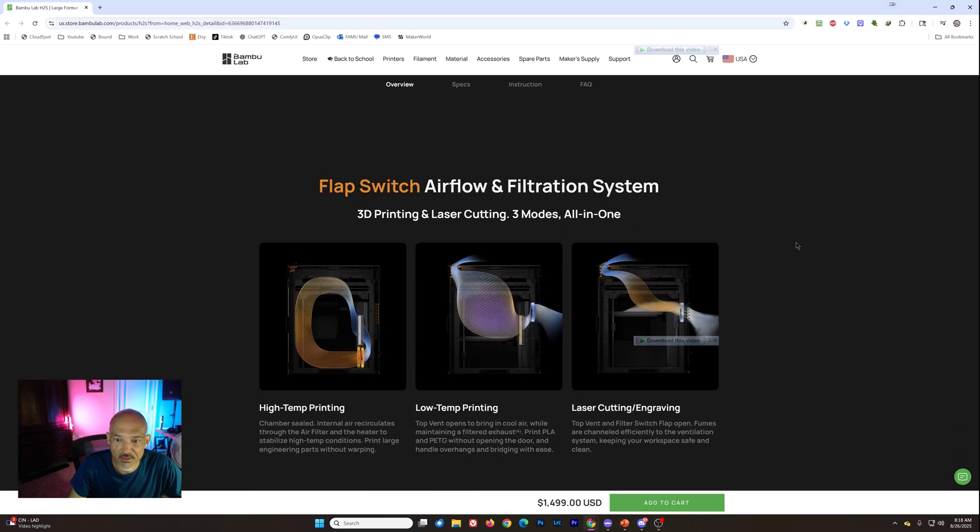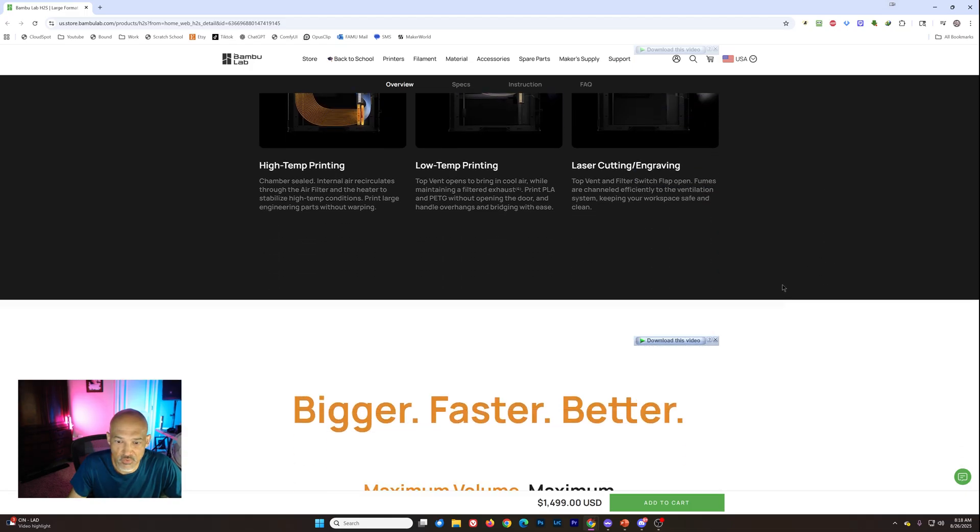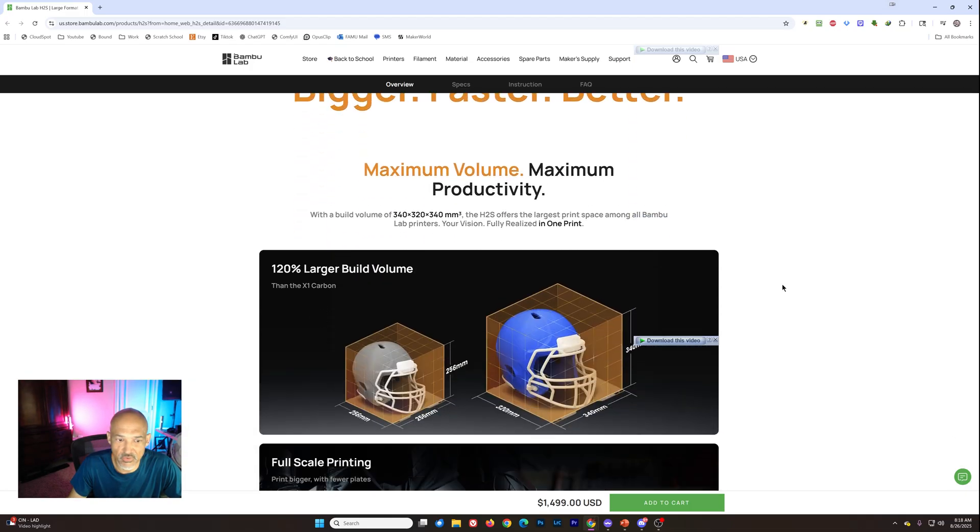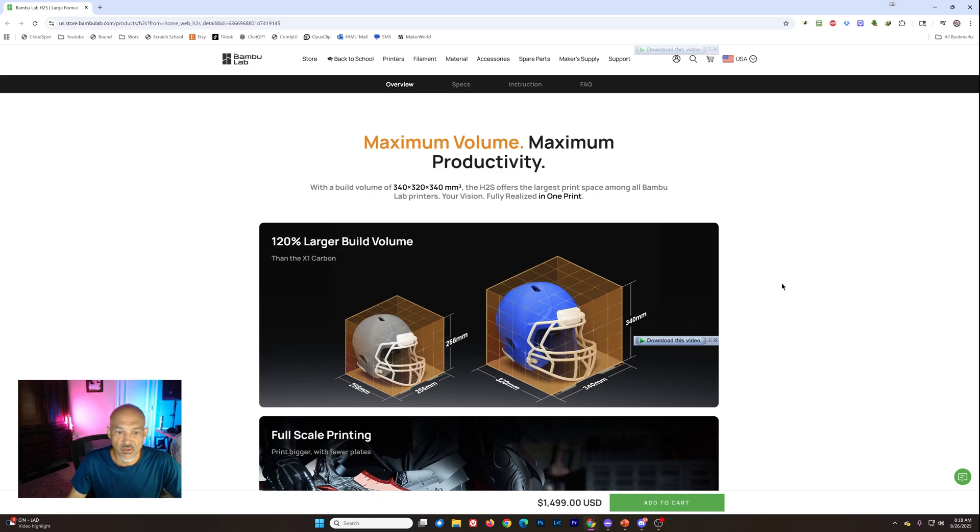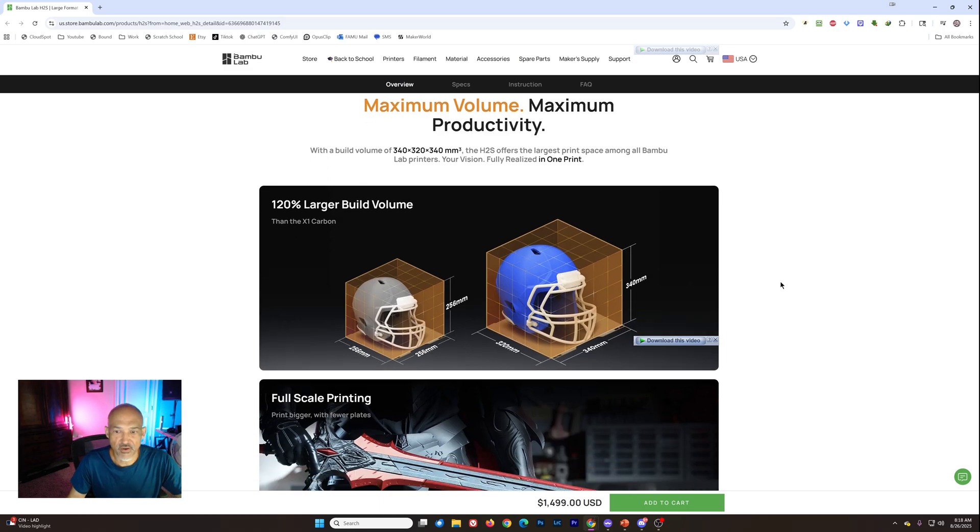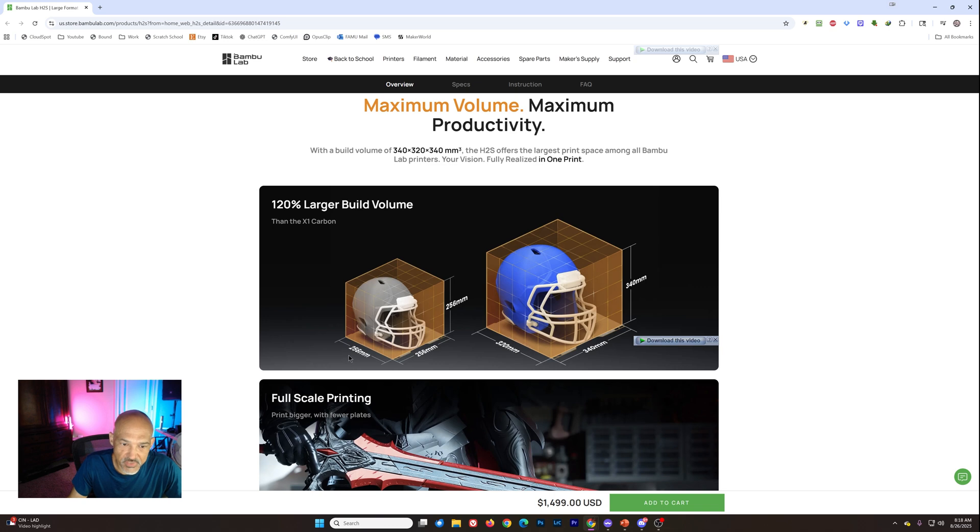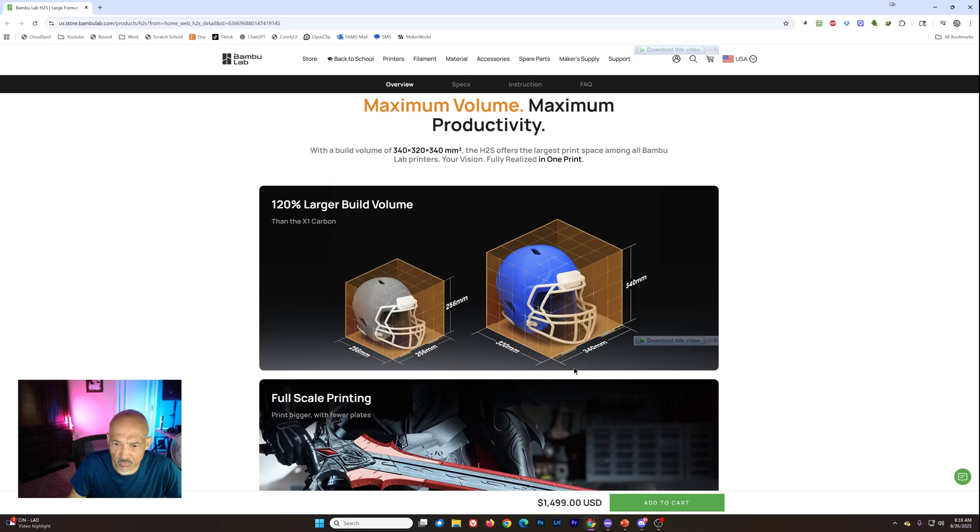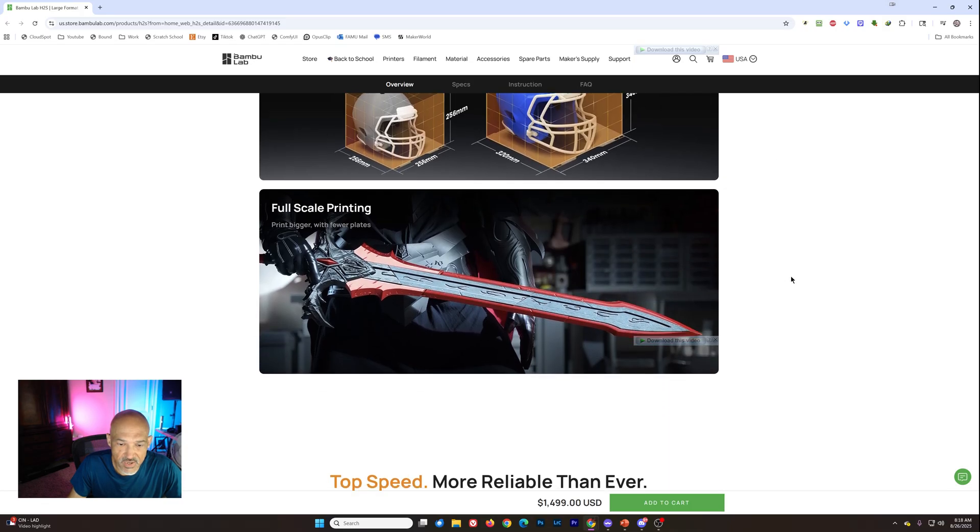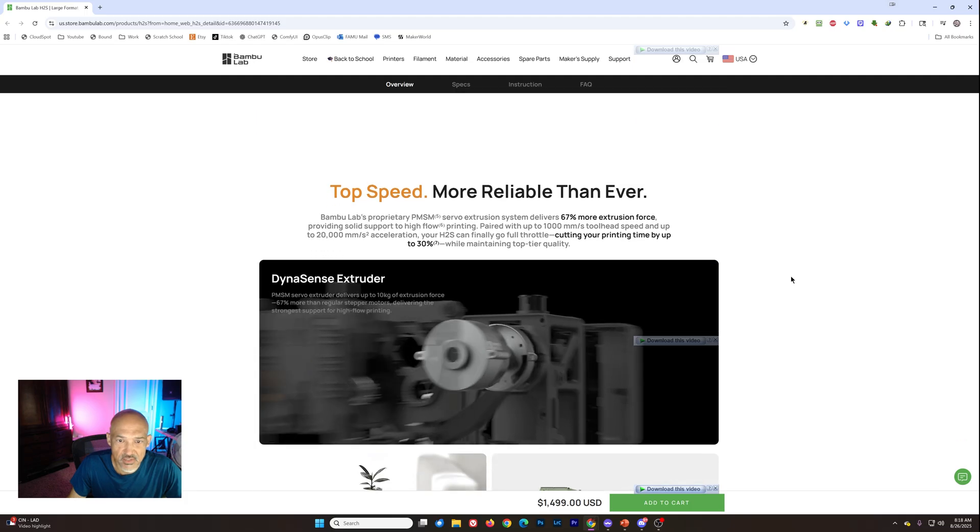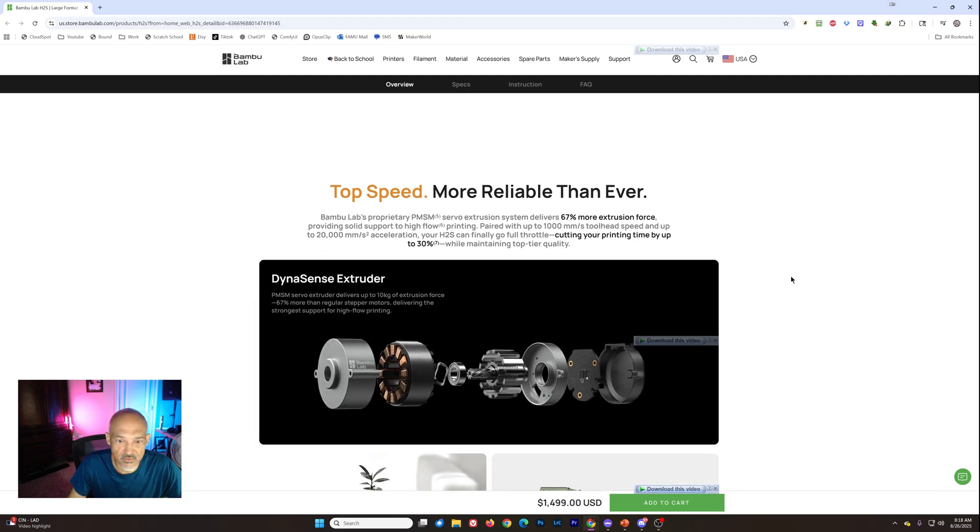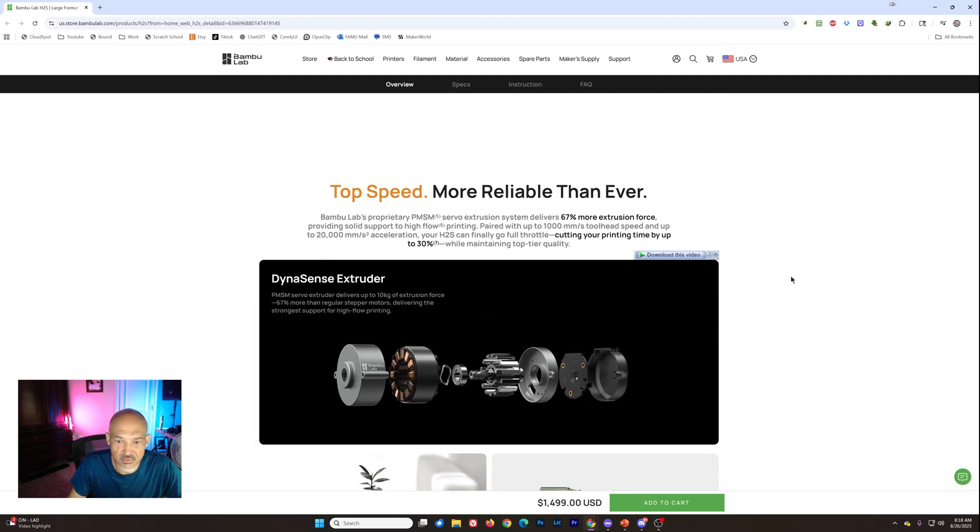And the airflow system, it's got that same little vent on the top. So it can control the way things are going as far as the air goes. And here we've got a comparison between the X1 Carbon with its 256 millimeter cube build volume. And then now what we see here. We've got 340 on the X, 320 on the Y, and 340 on the Z axis.